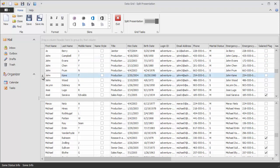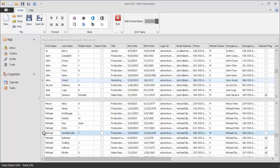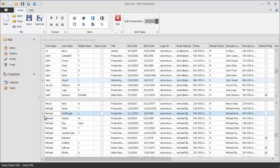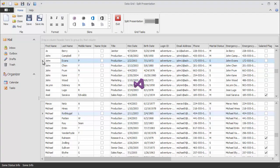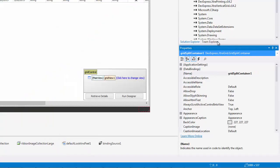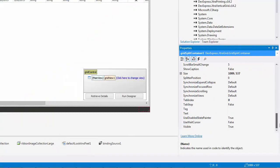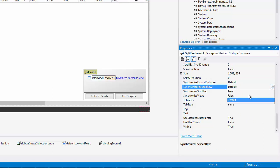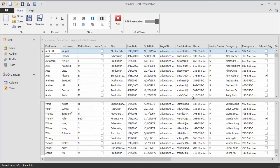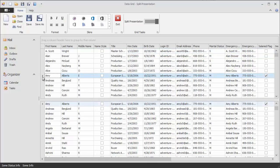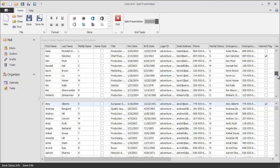By default, you are free to focus different data rows in each of the grid regions. You can change that by setting the SynchronizeFocusedRow property to true. Now focusing a row in one region will cause the other region to scroll up or down to that row and focus it as well.